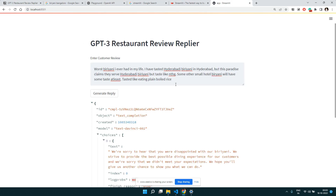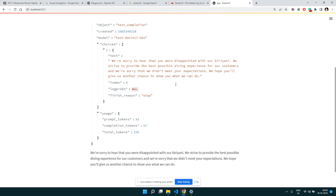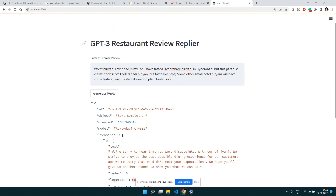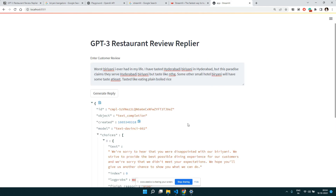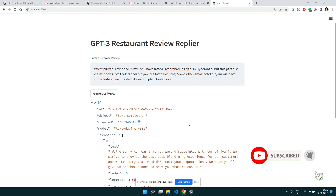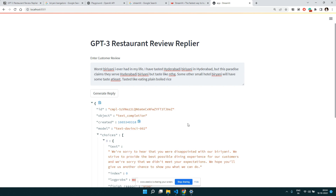If you're wondering how to deploy such an application, I've covered deploying Streamlit apps on Streamlit Cloud in an earlier video — I'll put the link in the description. I have a full playlist covering GPT-3 and Streamlit. I hope you found this video useful. Let me know in the comments if you have suggestions for the next video. Thank you.